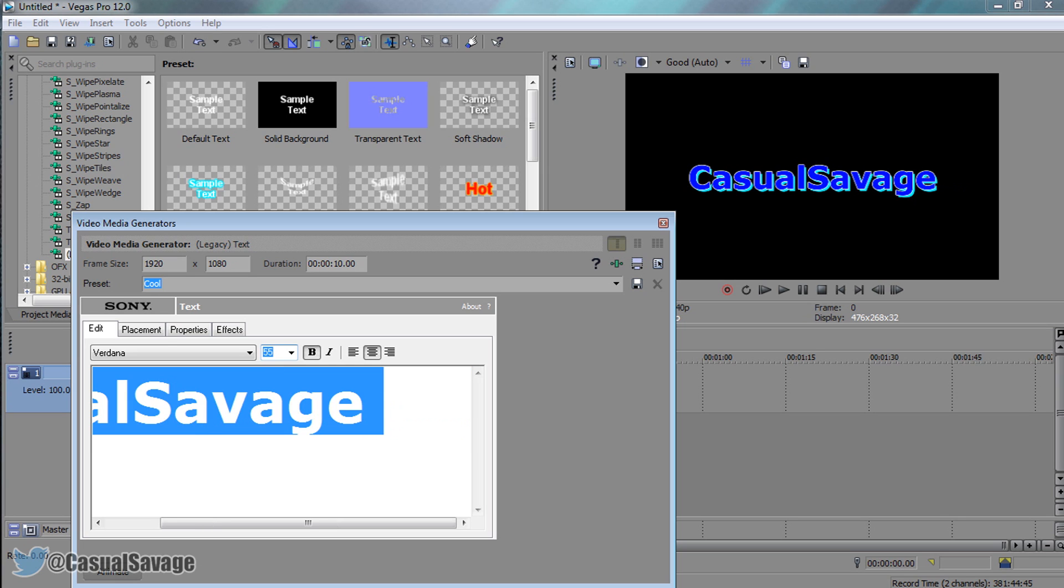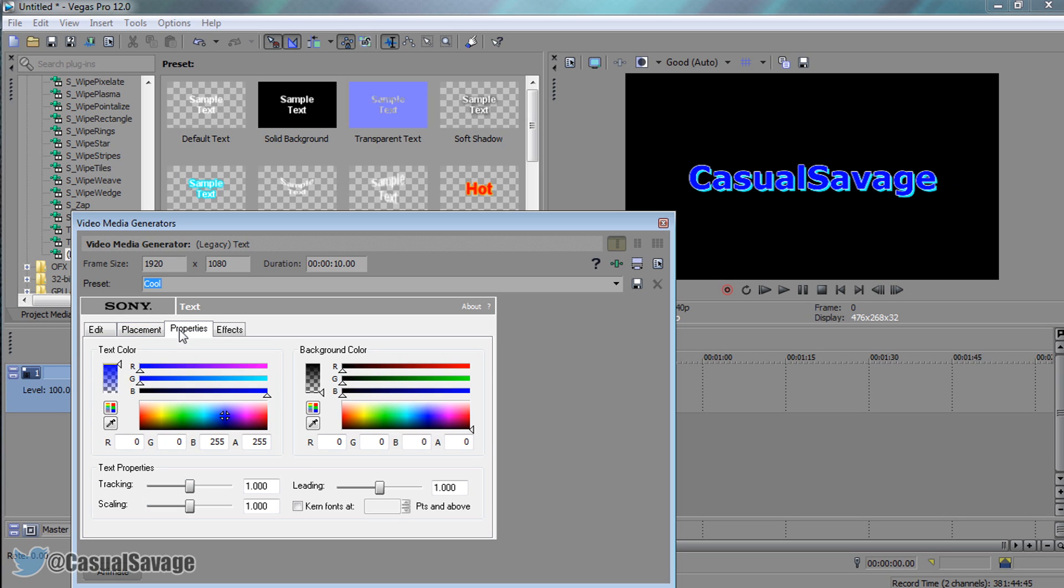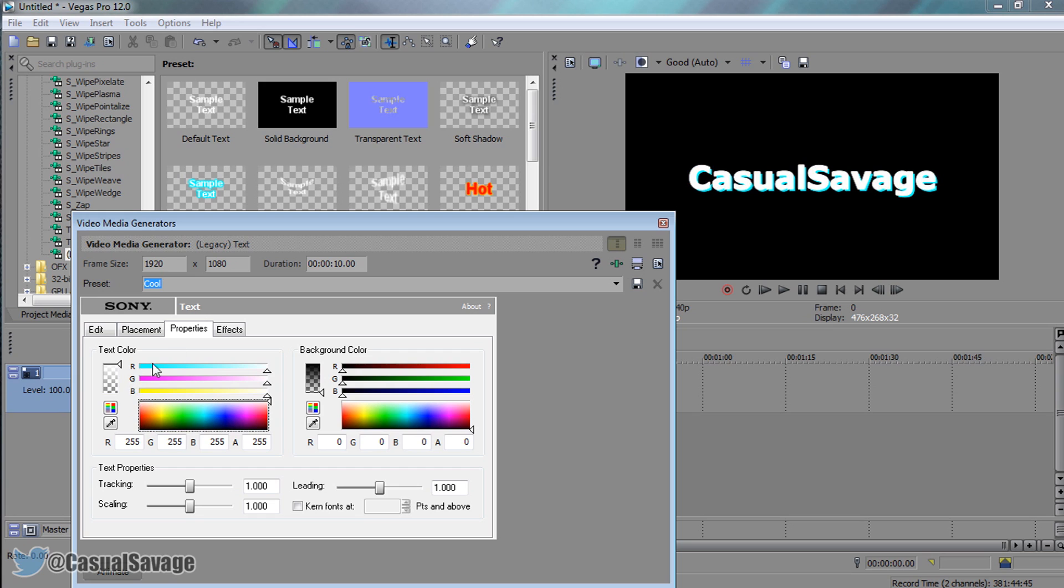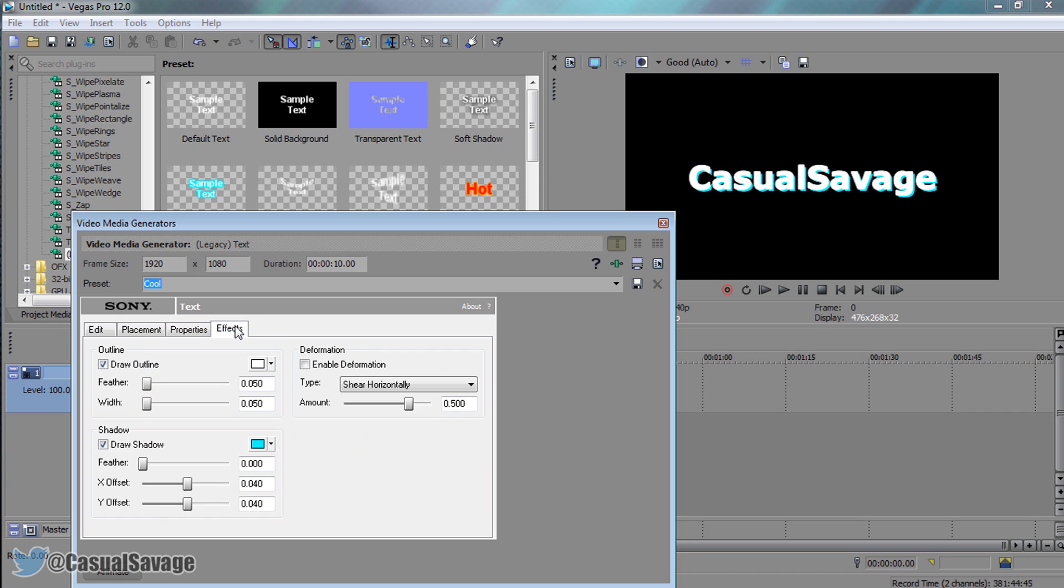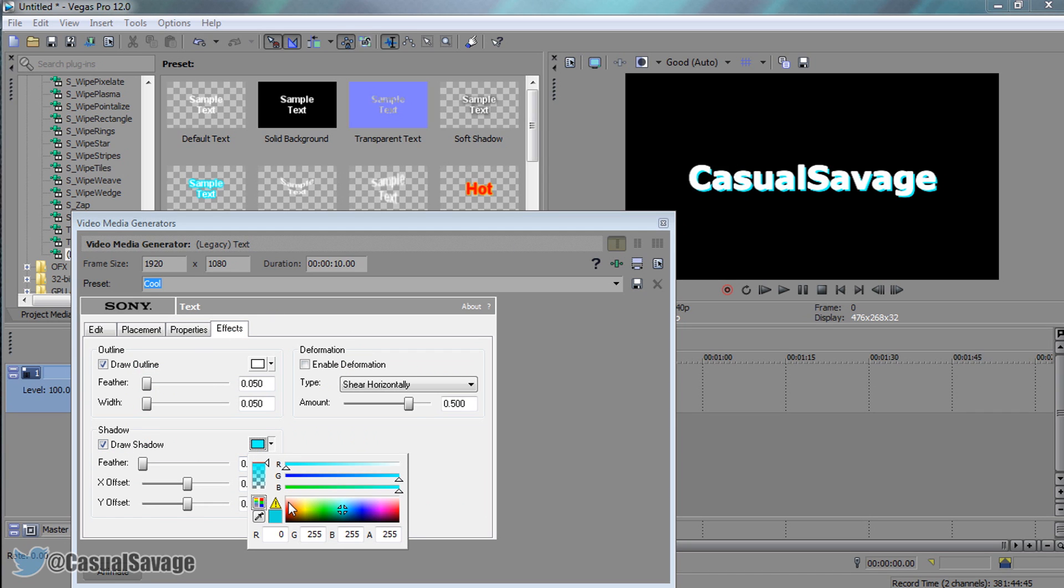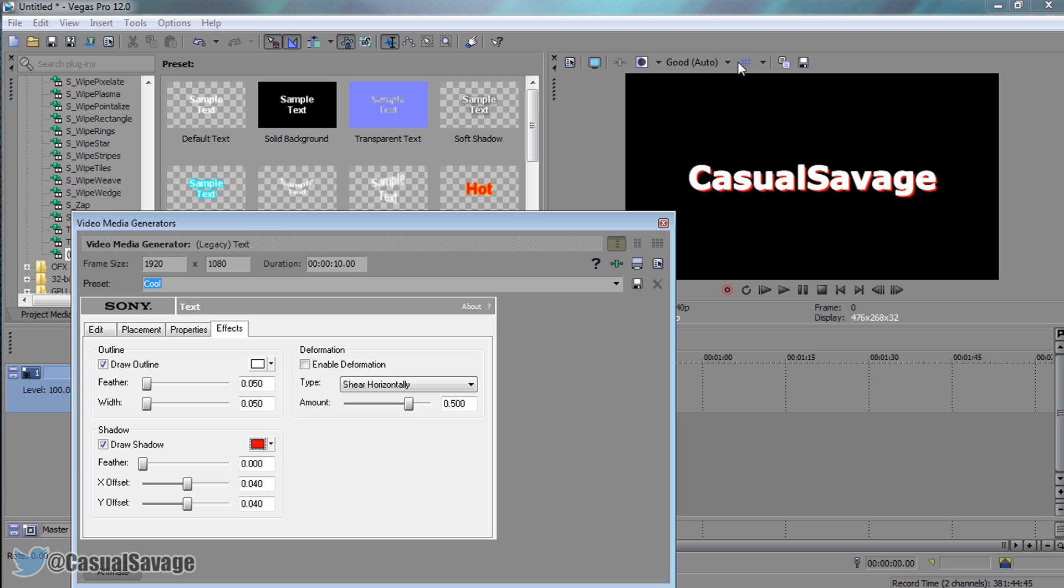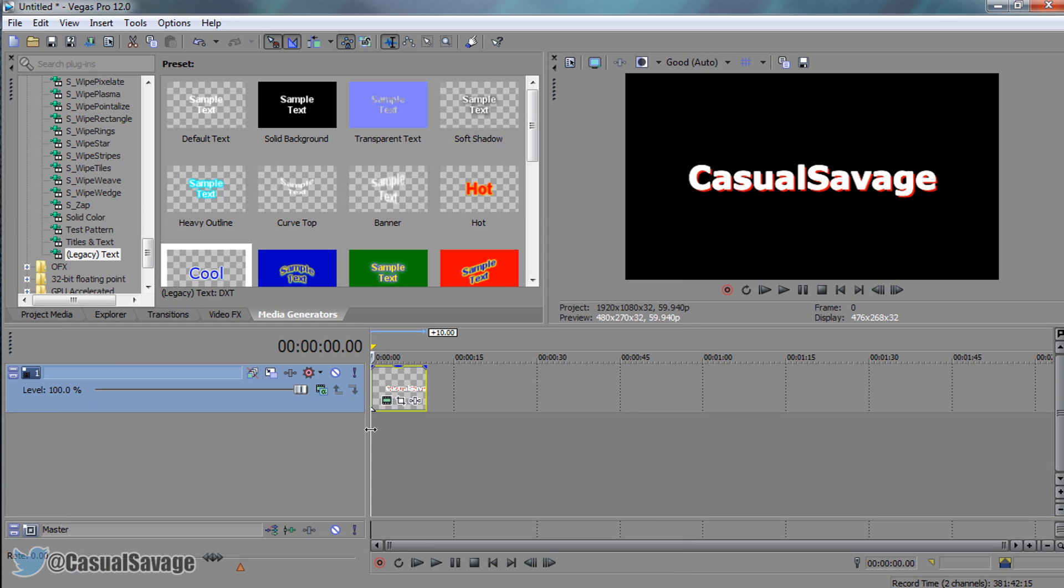If we come to Properties, you can change the text color. Let's go for red since Casual Savage is red. We'll go white and red, so we're going to have white at the front and red at the back. In order to change the back color, we need to come to Effects and it's the Shadow. Pick red just like that, changed to white and red.